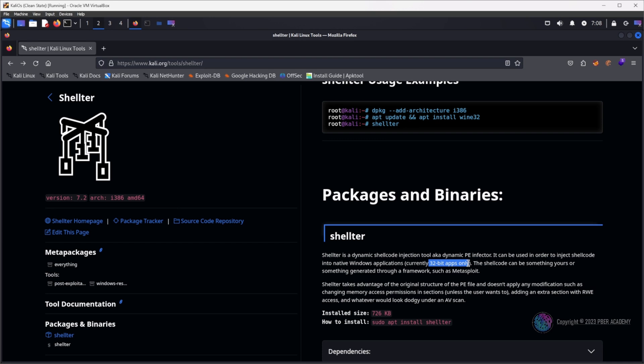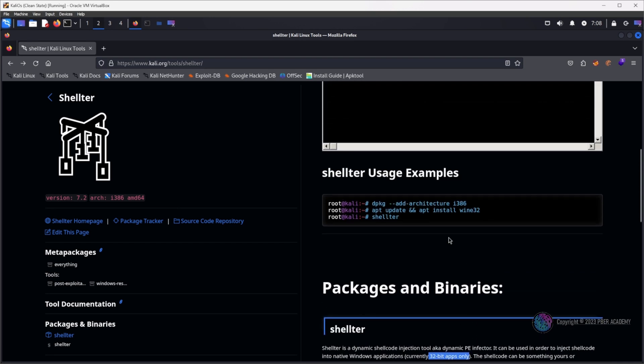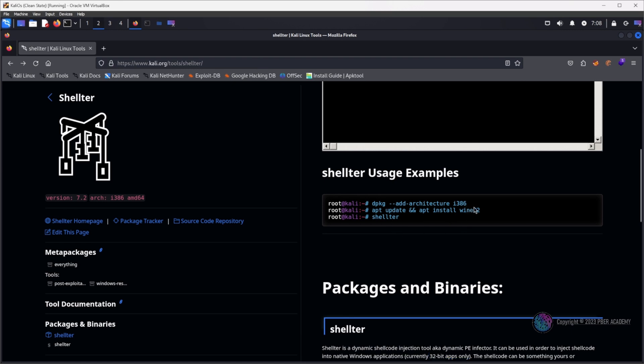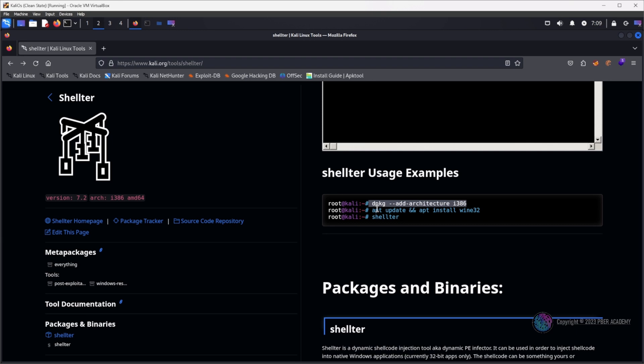Currently it supports only 32-bit. For installation, I will give you the link in the description so you can go and download it. The installation is very simple. You just need to open a terminal and add the architecture - it is basically 32 architecture. And you have to install Wine32. Wine32 is an application which helps to run EXE files in a Linux environment. Since we are going to embed a malicious EXE into a legitimate EXE, for decompiling, recompiling, and adding the PE headers, we need a Wine Windows environment.